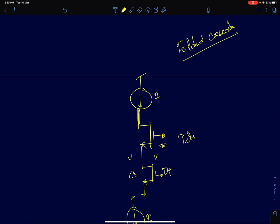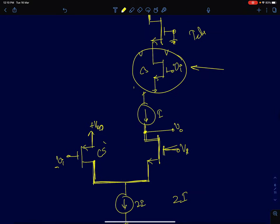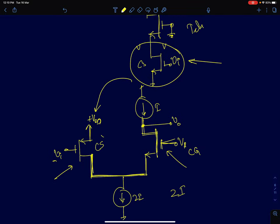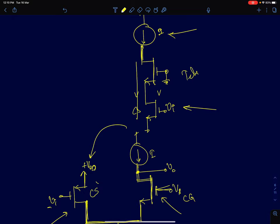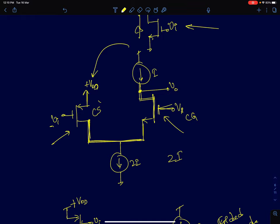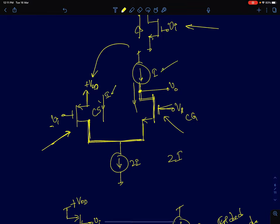To build a folded cascode amplifier, I'll start with the telescopic cascode and replace the NMOS input pair with a PMOS common source amplifier. When I do that I get this configuration: the first stage is a PMOS common source and the second stage is an NMOS common gate. The only difference between a telescopic and folded cascode is the biasing arrangement. In a telescopic cascode, a single current source biases both transistors with the same current flowing through both devices.